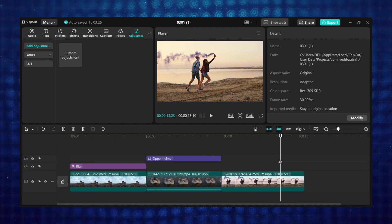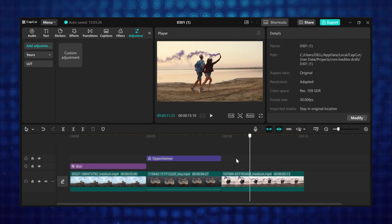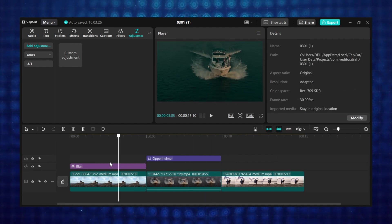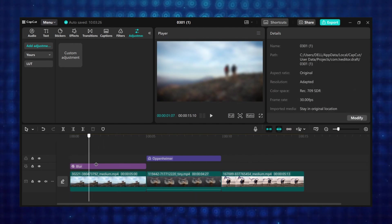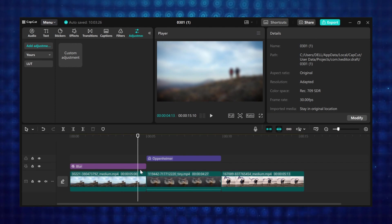Pro tip, use subtle effects to maintain a professional look. Overusing effects can make videos look cluttered.